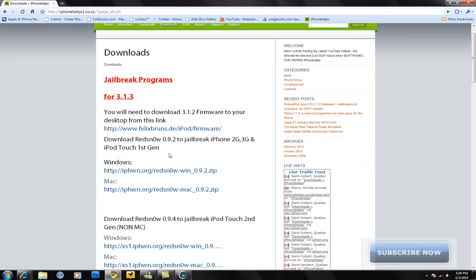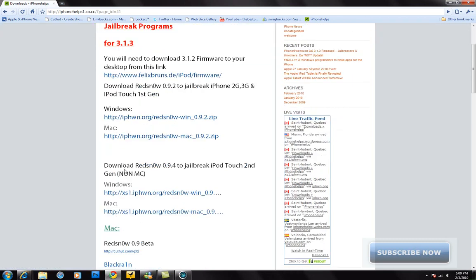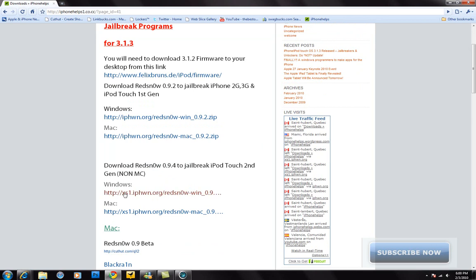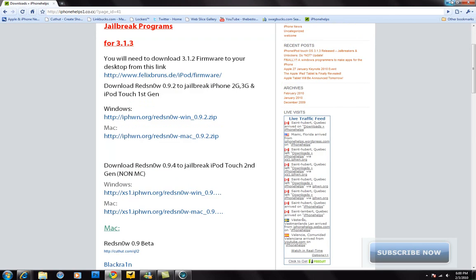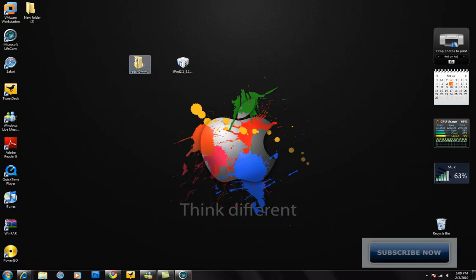If you have the iPhone second generation or the third generation or the iPod Touch first generation, download one of these. If you have Mac, here, Windows here. If you have the iPod Touch second generation non-MC model, which I'll be using, for me I downloaded this for Windows. If you have a Mac, just download this. Once you have all these, save to your desktop.